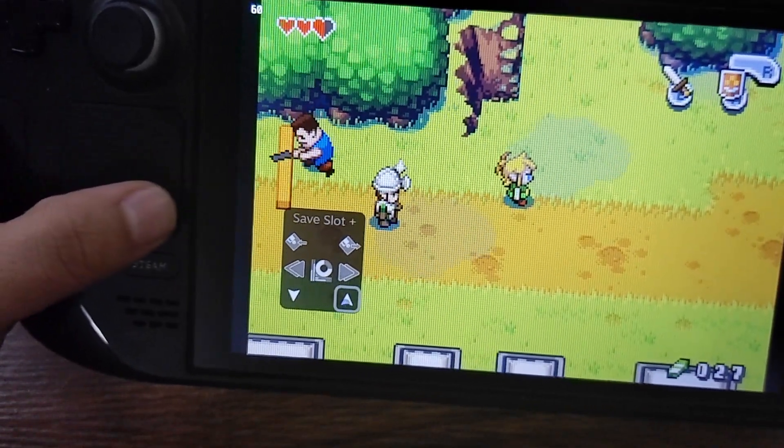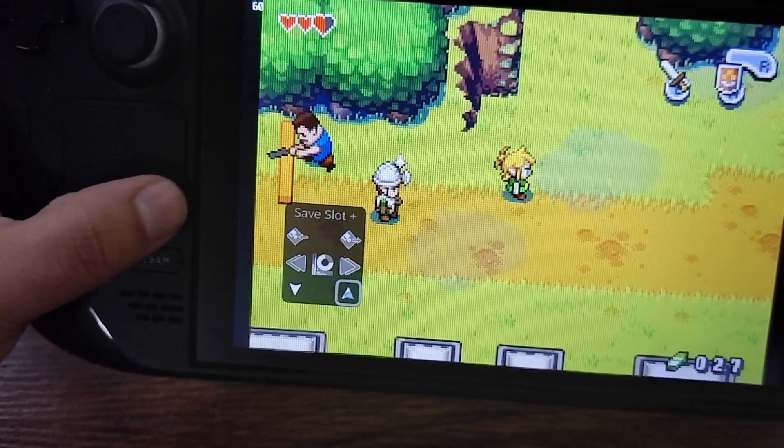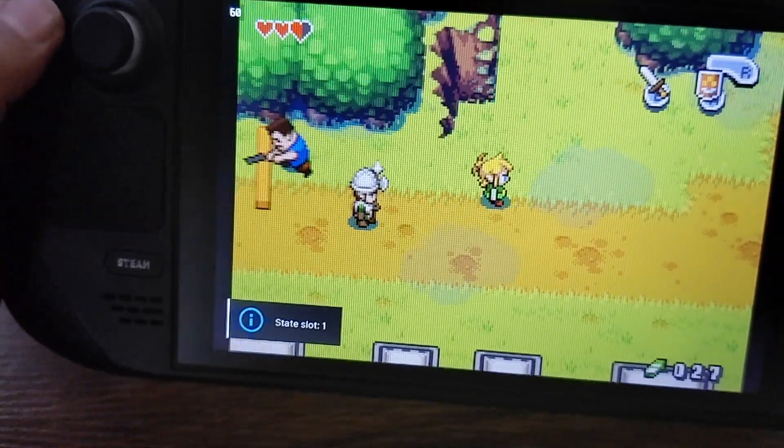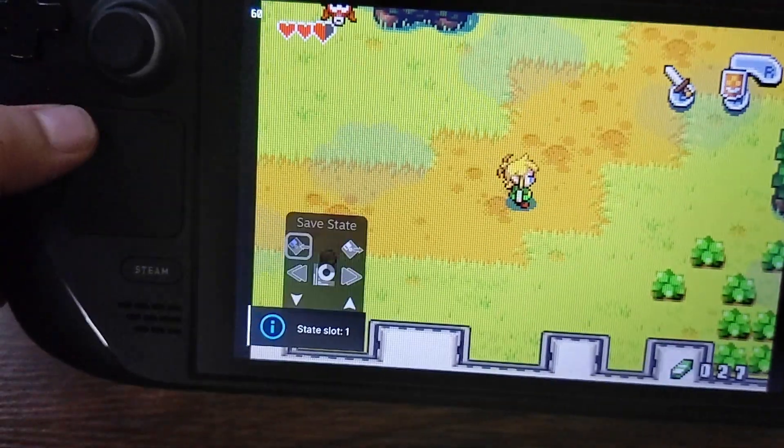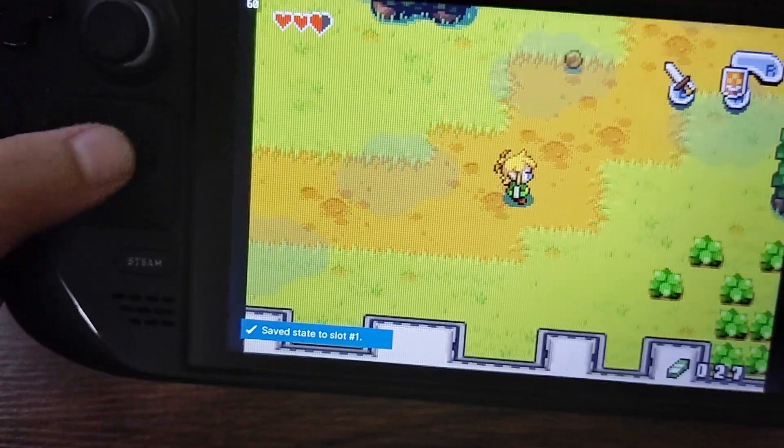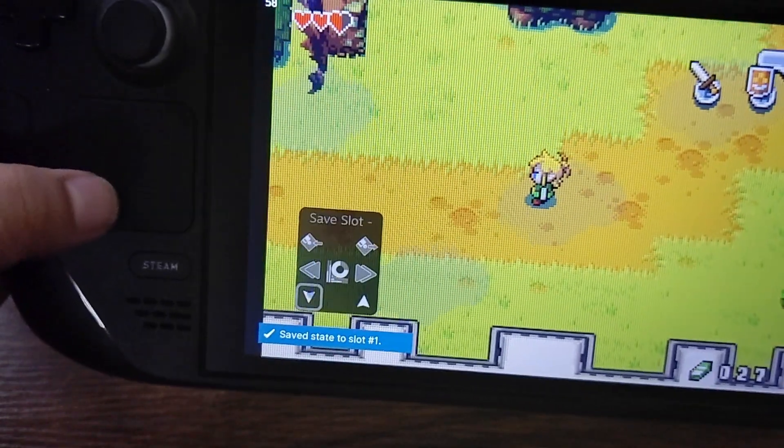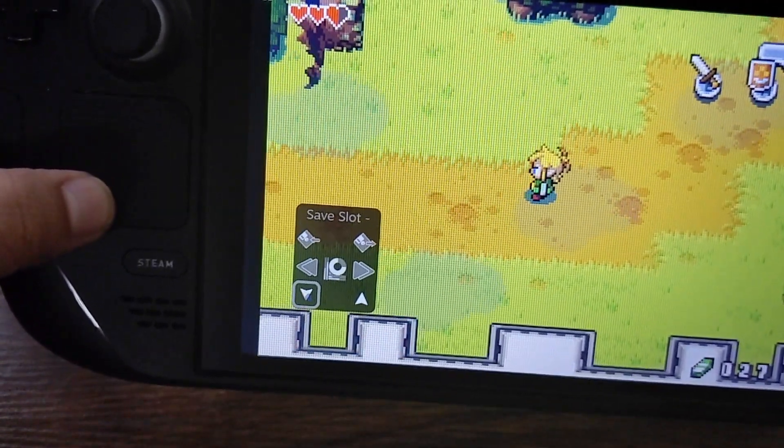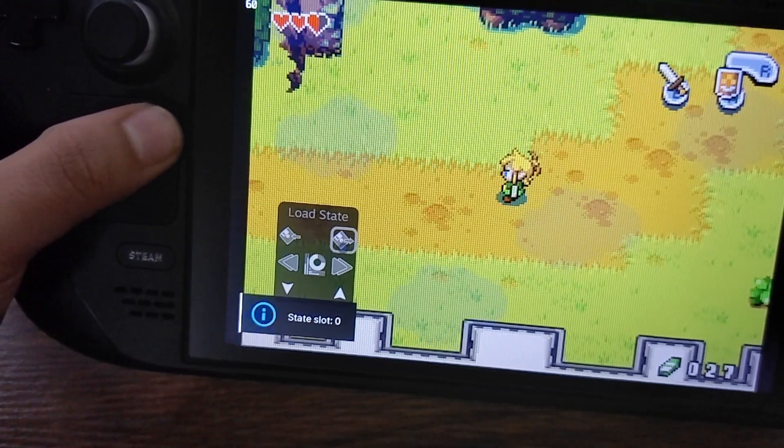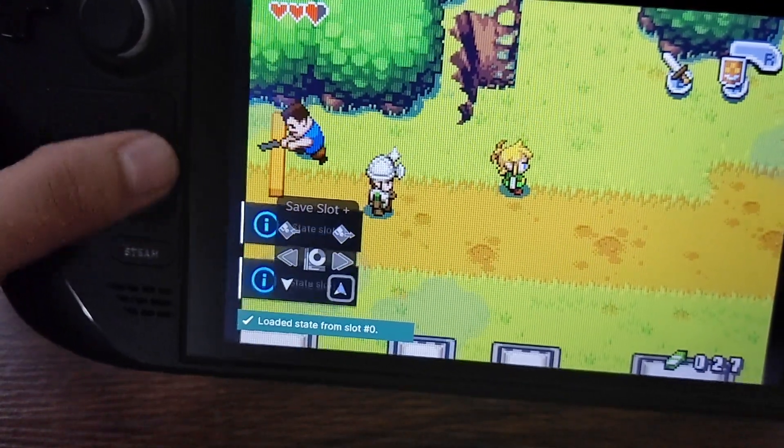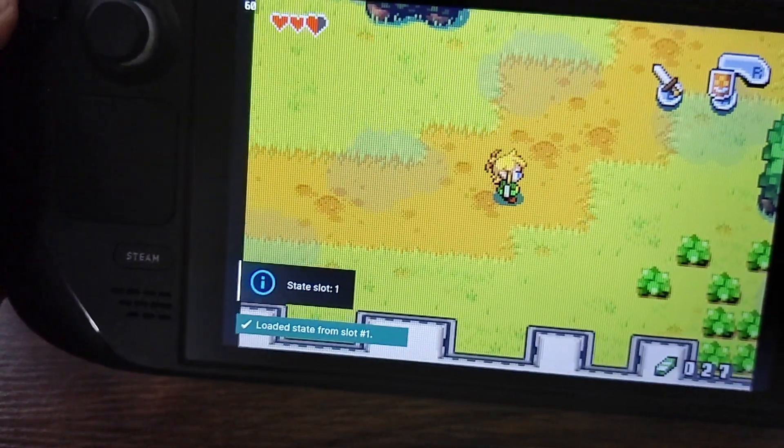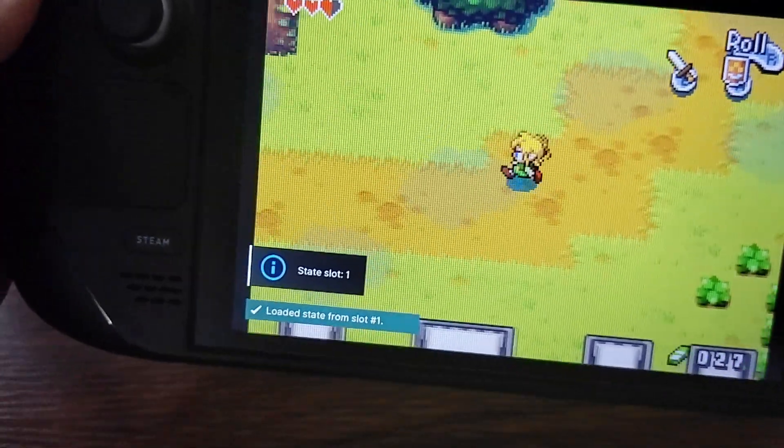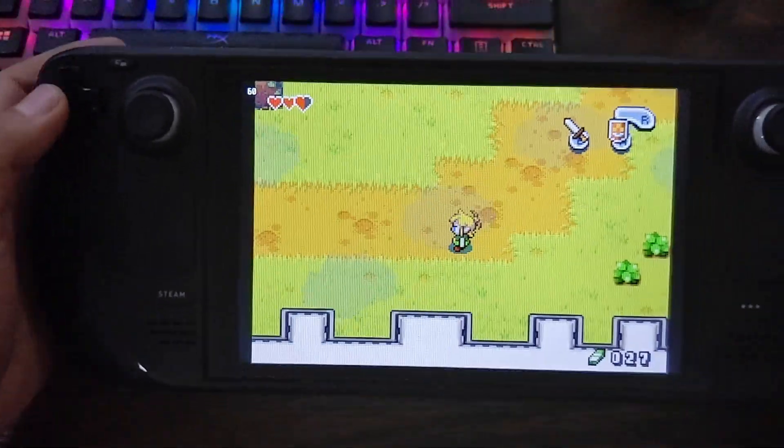And this is to change the save slot. These two right here are to change the save slots you're saving into. So I can make a different save slot here, save right there, go back to the previous save slot, load that one, go to the other save slot and load that one. We have multiple save slots this way.